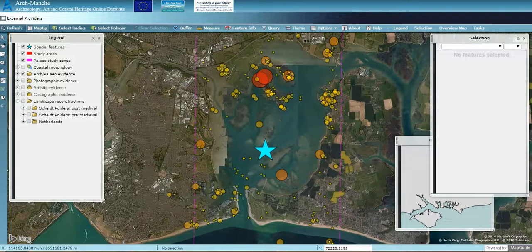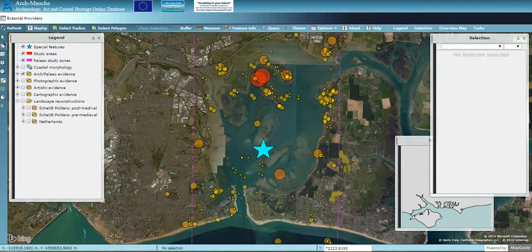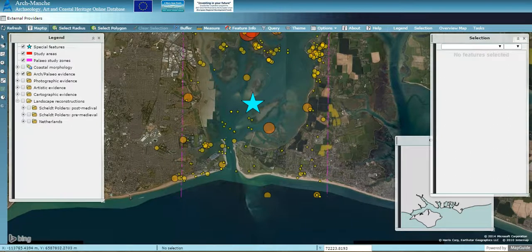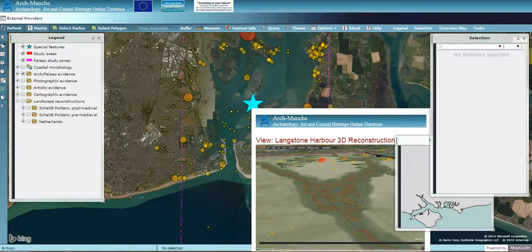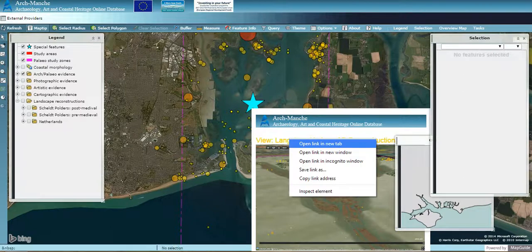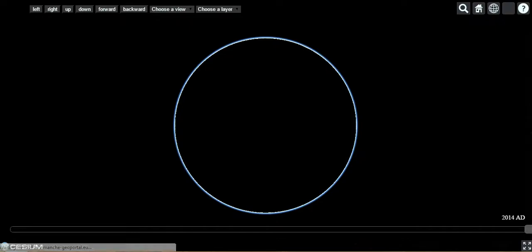With Langston Harbour, all of this information from the fieldwork carried out, along with historic maps and charts, was used to create a 4D model of the harbour. This blue star in the middle takes you to that 4D model. Hovering over it lets you view it within a smaller box, or you can right-click and open it in a new window, which takes you to the website with the Langston Harbour 3D model.